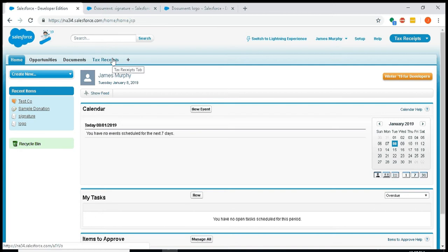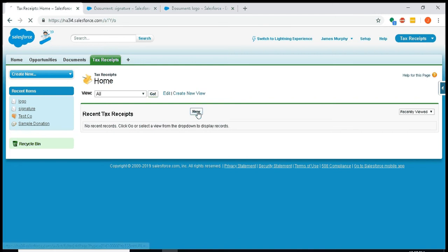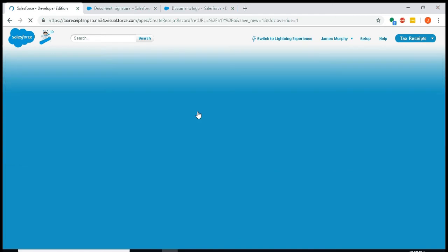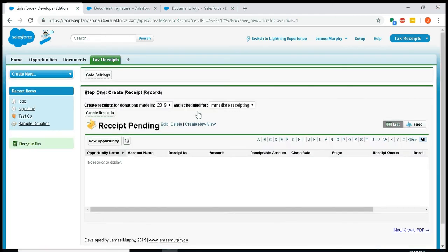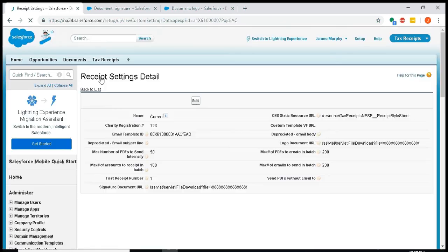Next, you'll go to tax receipts and press the new button. This will bring you to stage one of a wizard for creating receipts. Before you can create any receipts, you'll need to go to settings. There's a few settings here I'll point out.